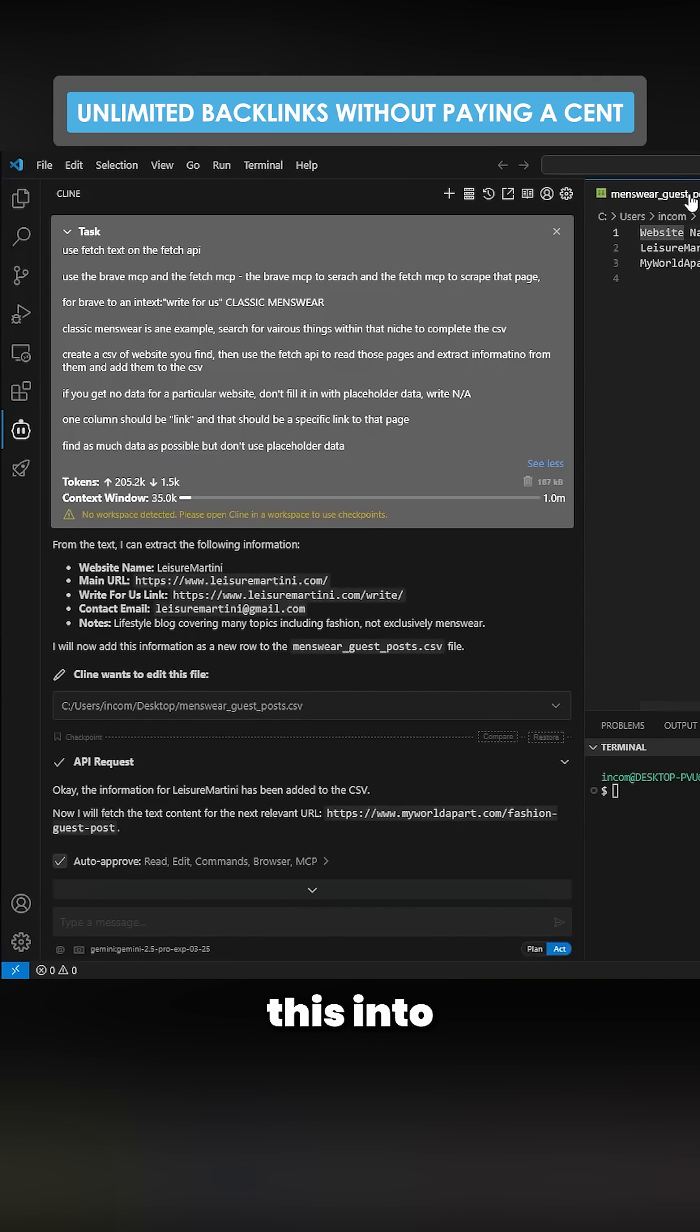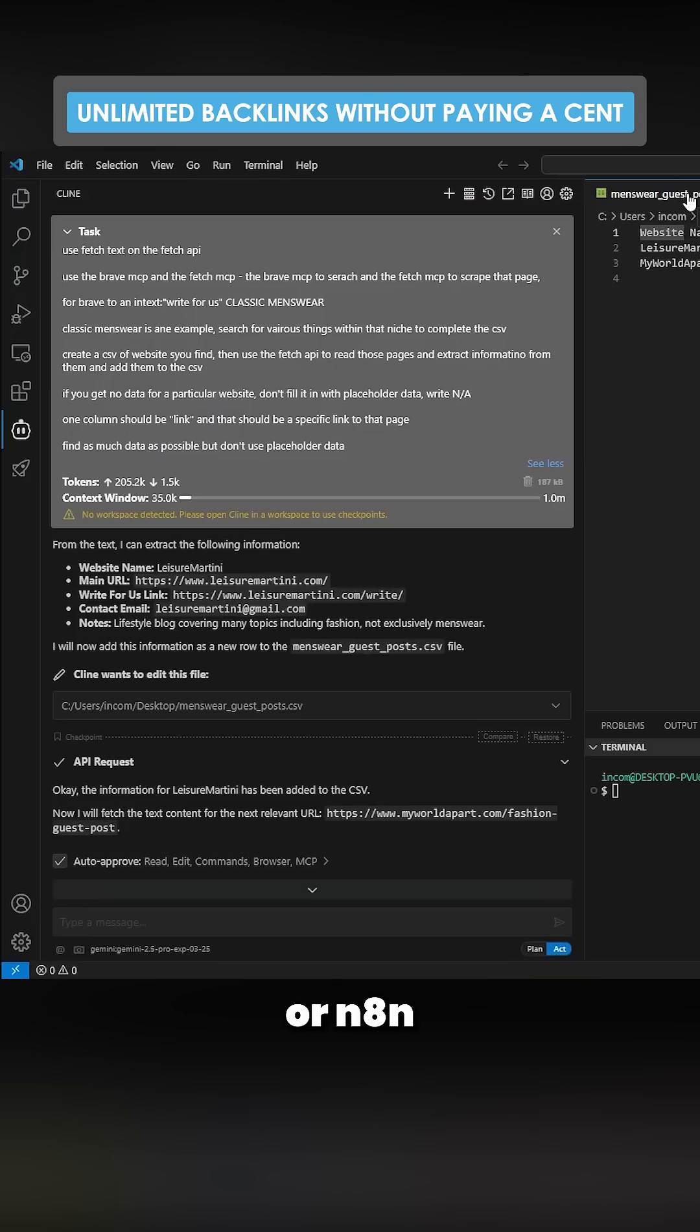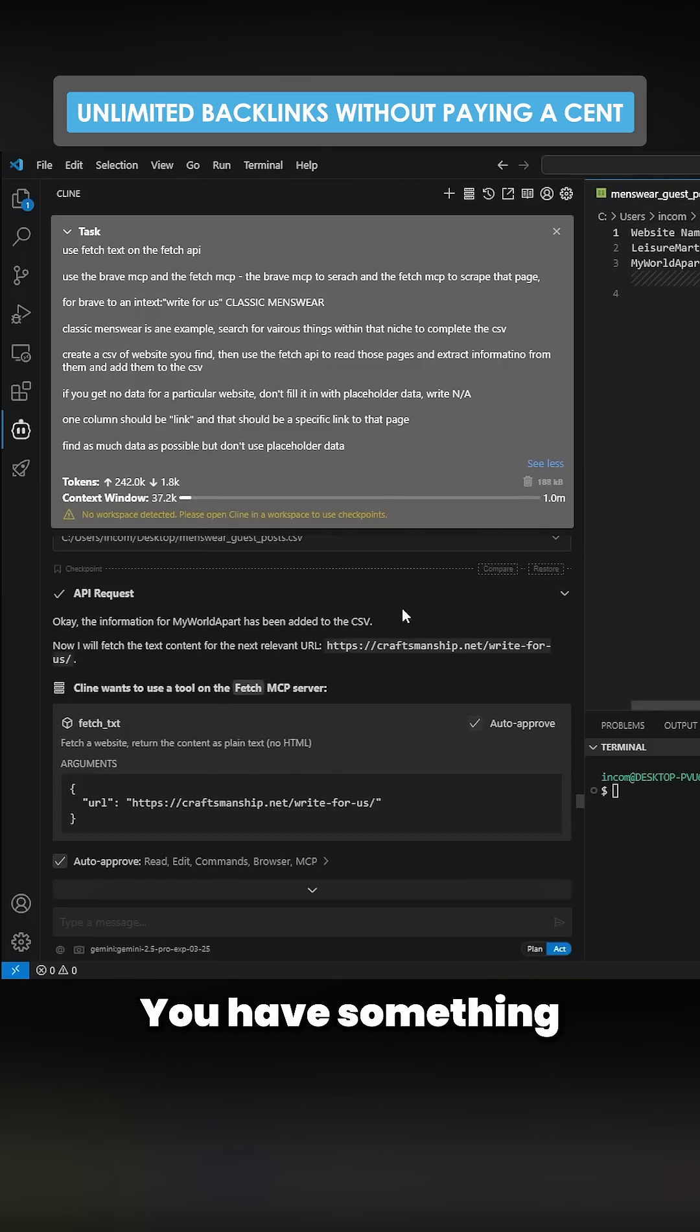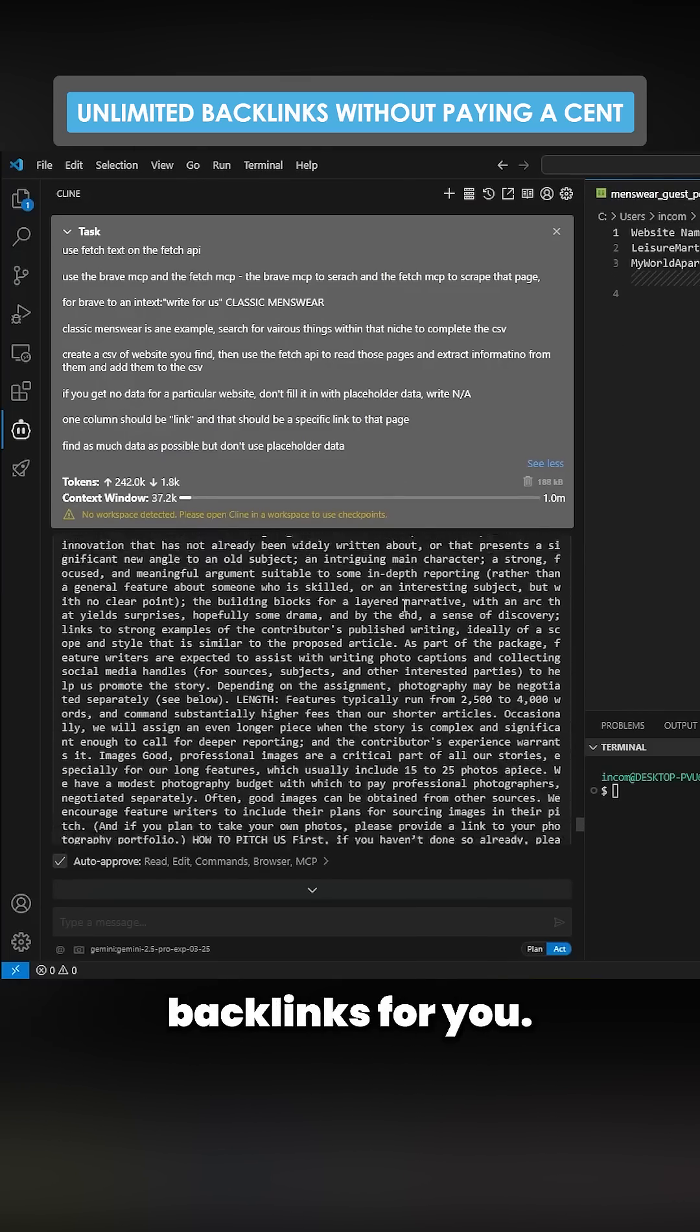And then all I need to do is plug this into Google Sheets, hook that up to Zapier or N8N, and you have an automation. You have something that is basically going to build backlinks for you.